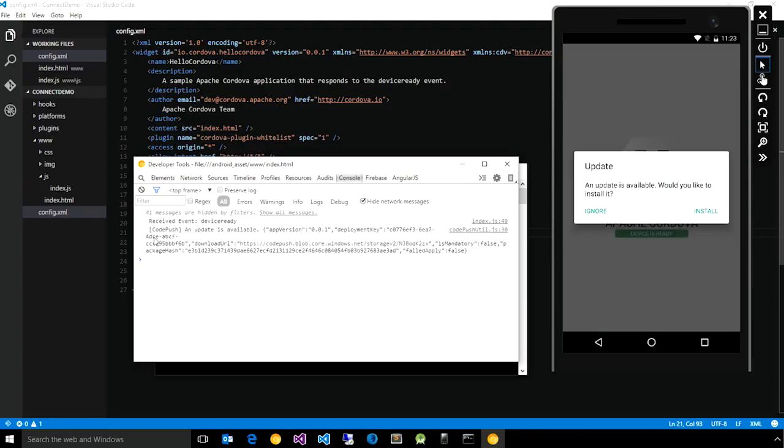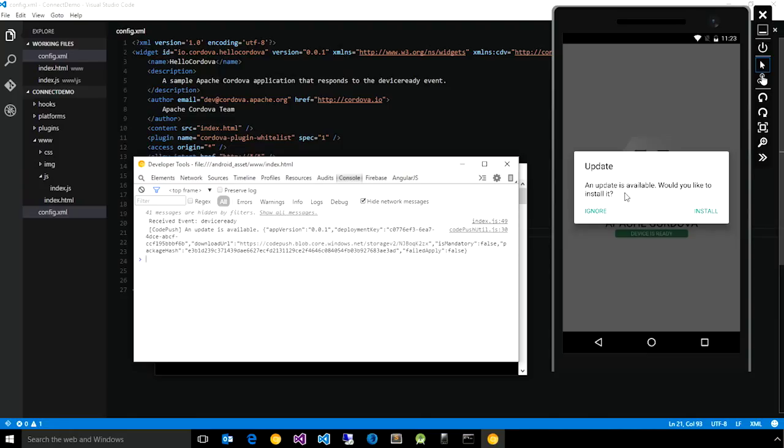And so here you see CodePush plugin give us a log message saying an update is available, and we get this message displayed. An update is available, would you like to install it?